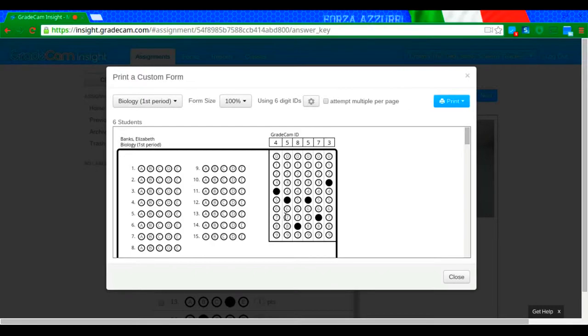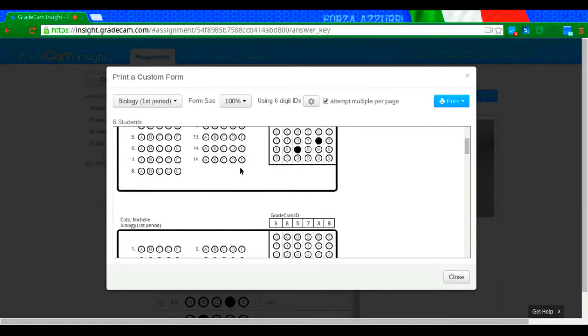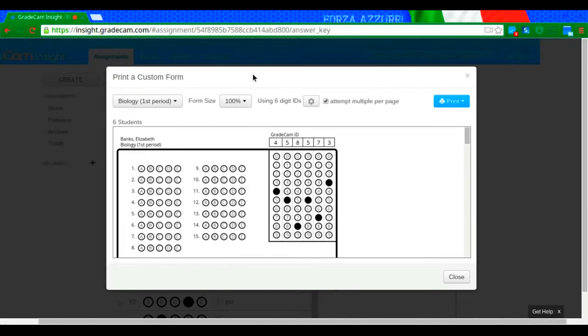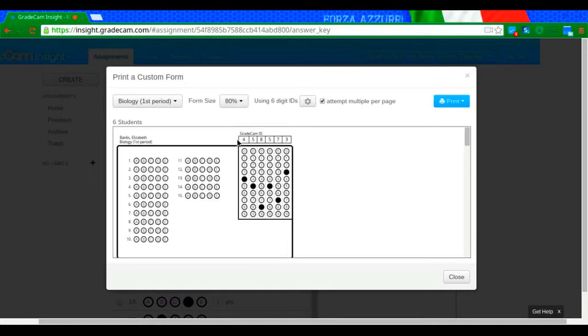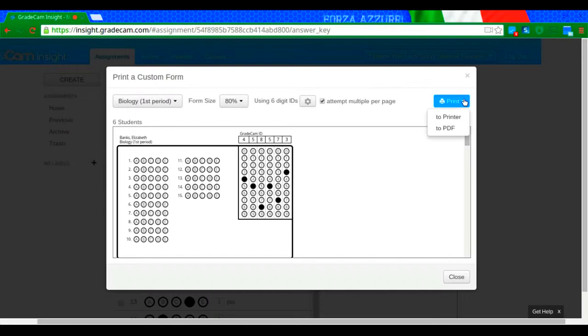What I like to do also is click attempt multiple pages per sheet. This allows me to save paper and print multiple bubble sheets on each page. And usually what I do is I set the form somewhere to about 80% or so. It's completely up to you. You can see what happens. And then you're going to click print.